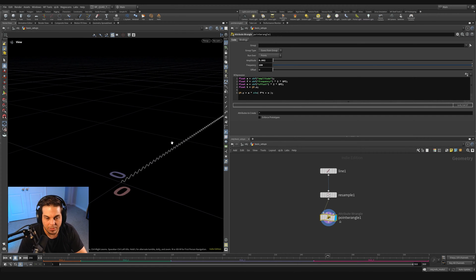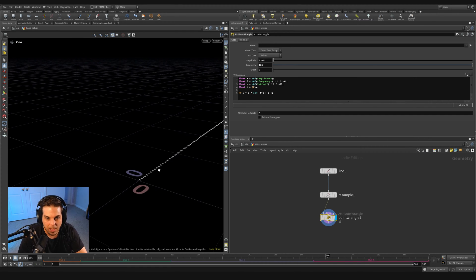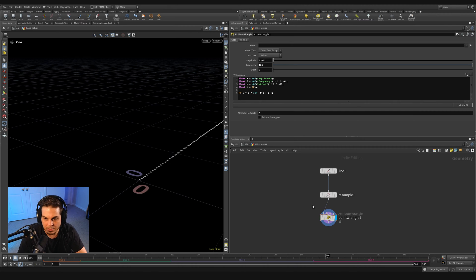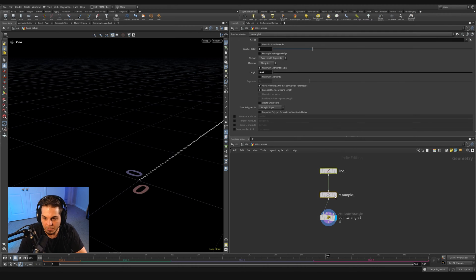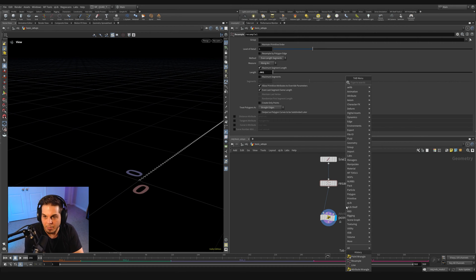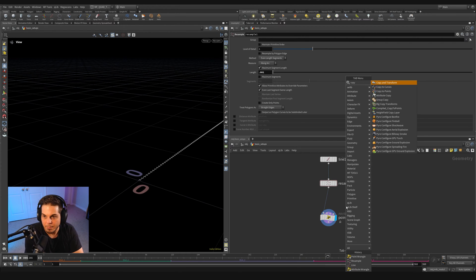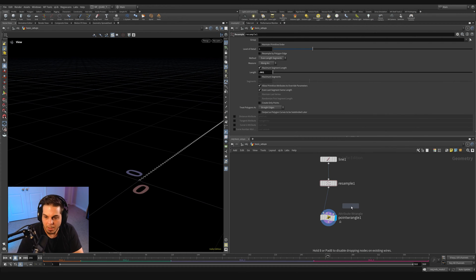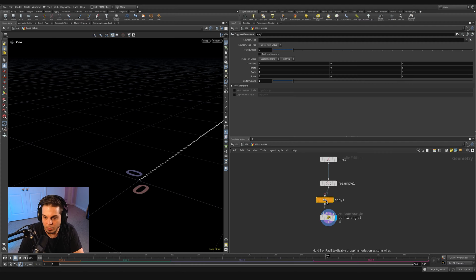I'm going to bring the amplitude way down. Let's bring our frequency up to a hundred. So this is actually going to be a very tight little weave here. Frequency up to a hundred, amplitude down to a very tiny amount like 0.02.